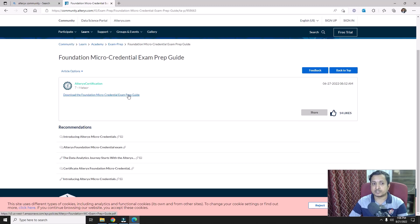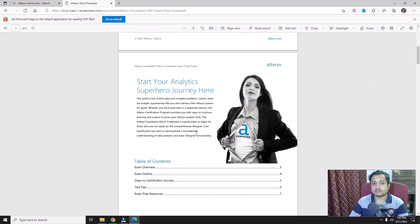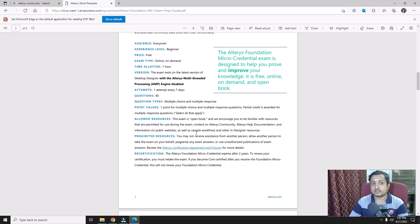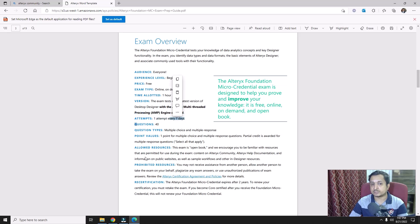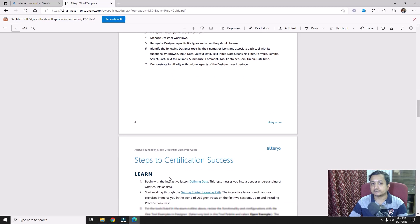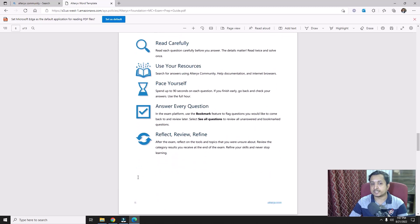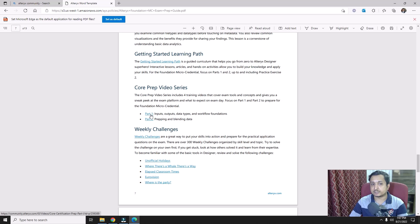You can download the preparation guide PDF for the micro credential exam. It gives you all the basic components — audience level, experience level required, exam type (online on-demand), time allotted (one hour), attempts (one attempt every seven days), number of questions, question types, data analytics basics, Alteryx Designer basics, and steps to learn, prepare, and test.